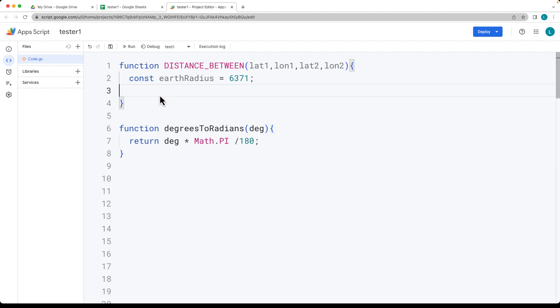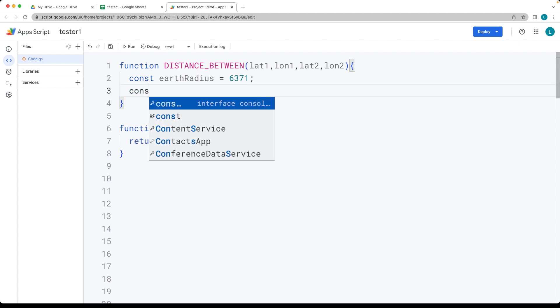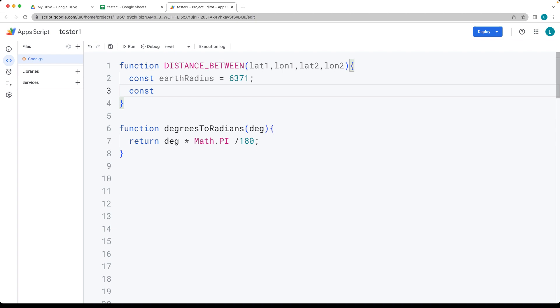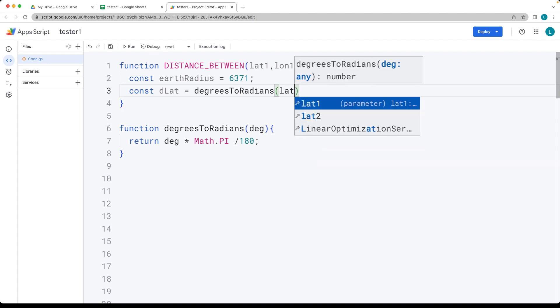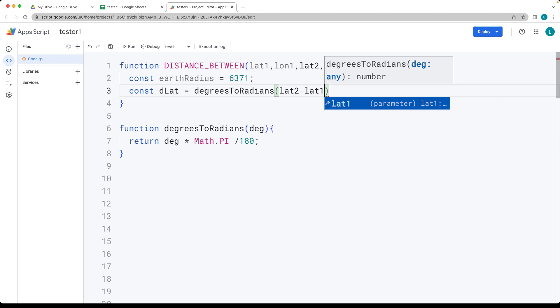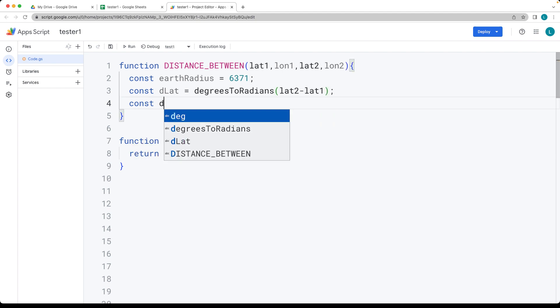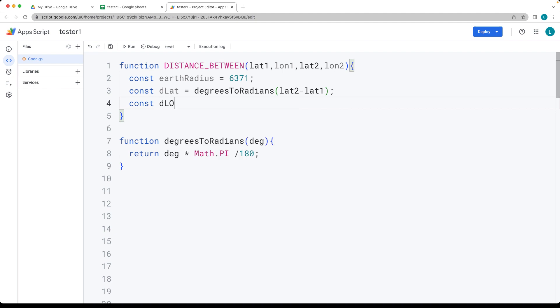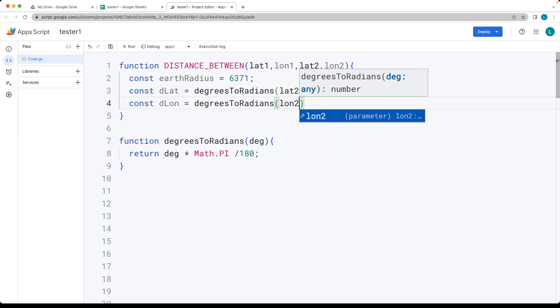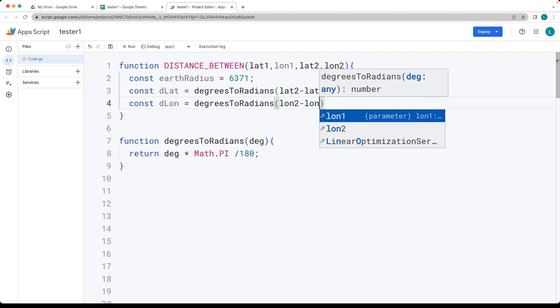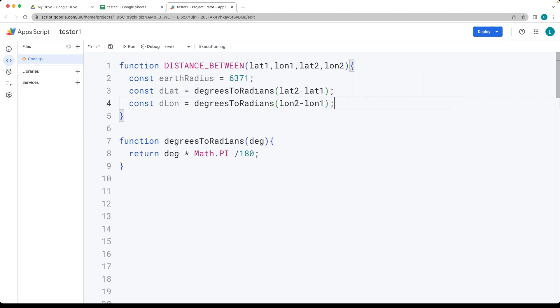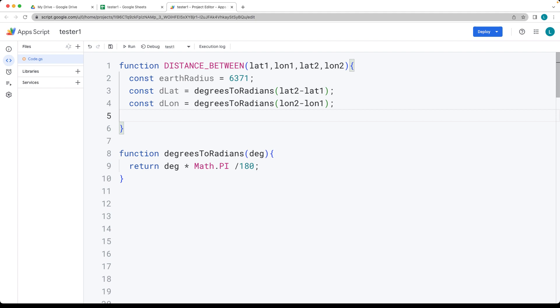In the main formula, use the degreesToRadians function we just created. For dLat, convert latitude two minus latitude one to radians. For dLon, we use the same approach, converting longitude two minus longitude one to radians, then pass these into the formula.